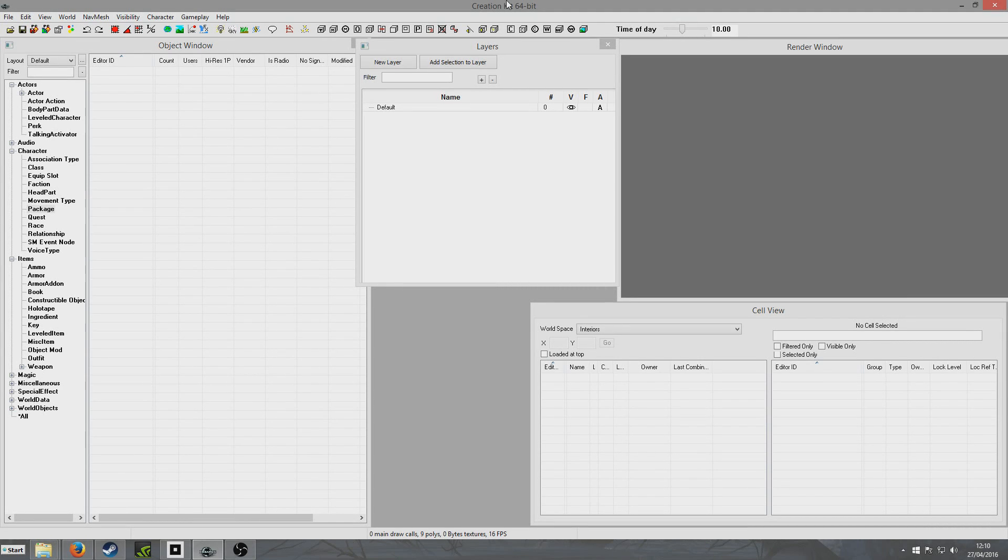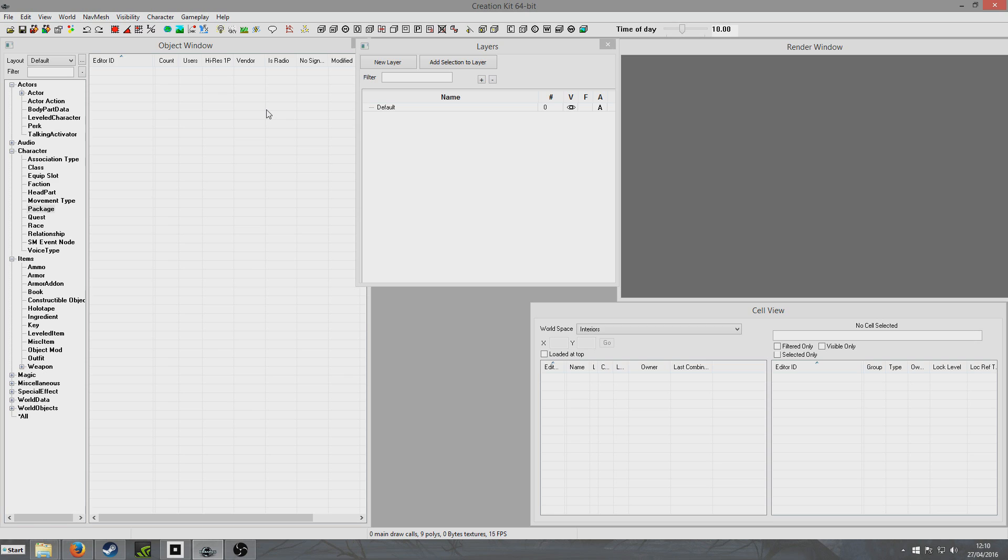Hello. I thought what I'd do today is have a little bit of a go on the Creation Kit for Fallout 4, which has just come out. Now at the time I'm recording this, I've been using the Creation Kit for about an hour, so I don't really have a whole lot of experience.